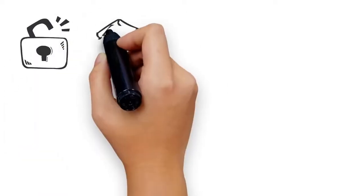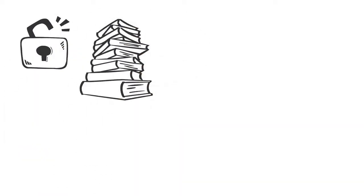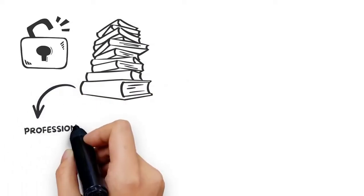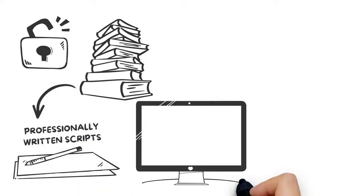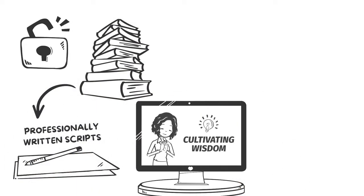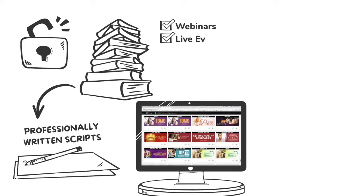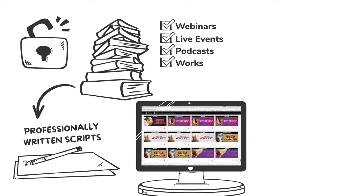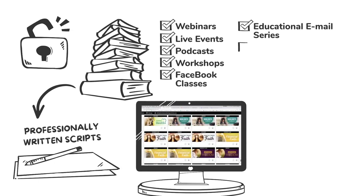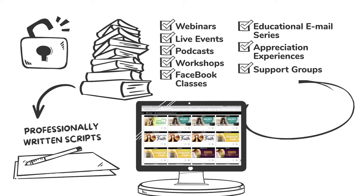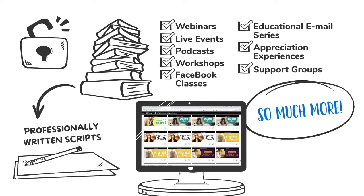Get access to our growing content library with hundreds of professionally written scripts and beautifully designed PowerPoint presentations for webinars, live events, podcasts, workshops, Facebook classes, educational email series, appreciation experiences, support groups, and so much more.